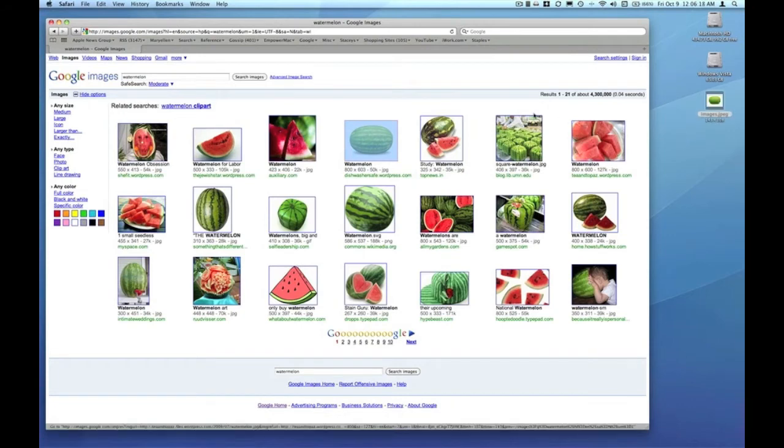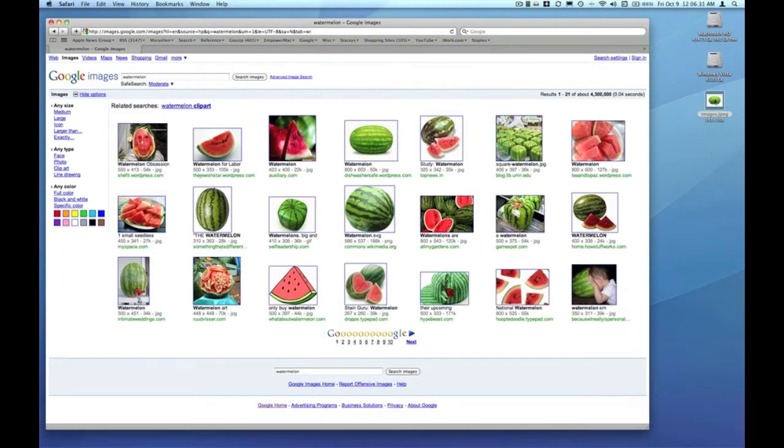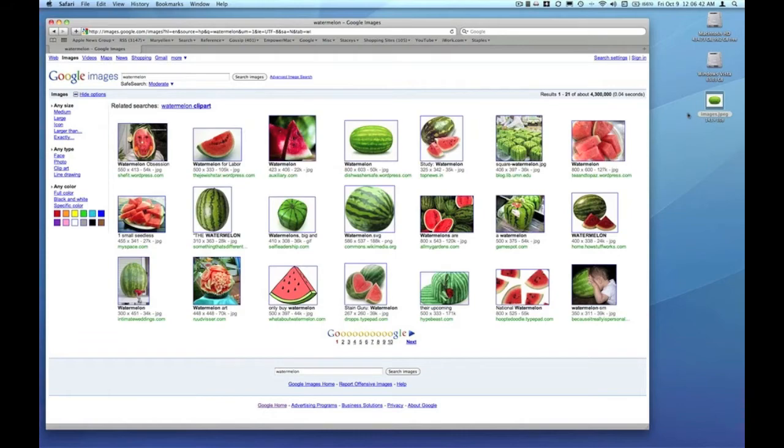I do actually like this image of a watermelon. It's a nice representation, it's simple, and it's got a clean background. Simply dragging the thumbnail to my desktop, however, results in a tiny image which typically becomes pixelated whenever I try to use it in any larger size.